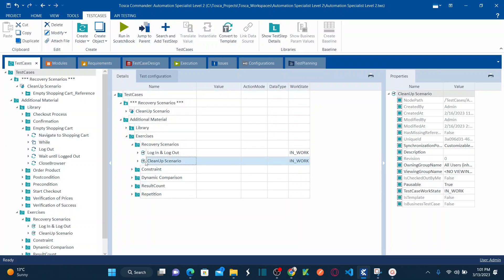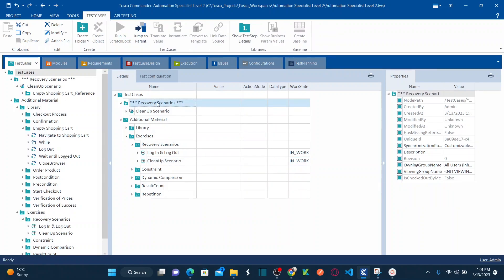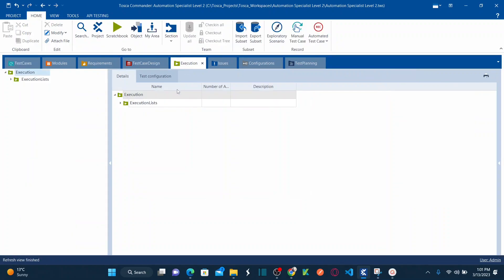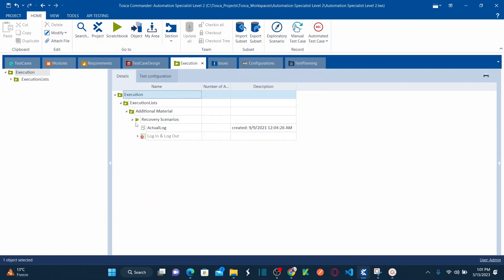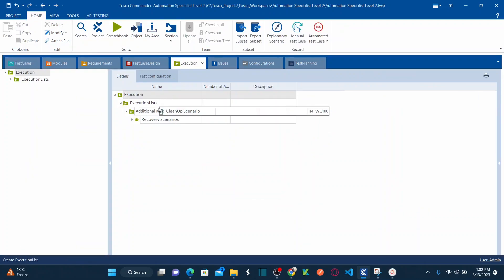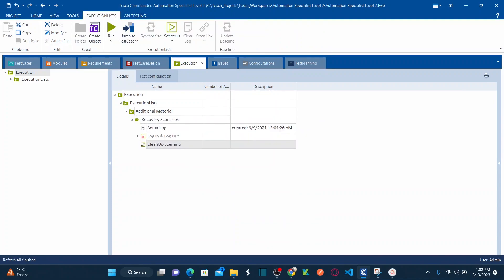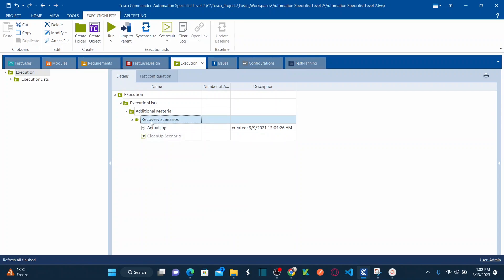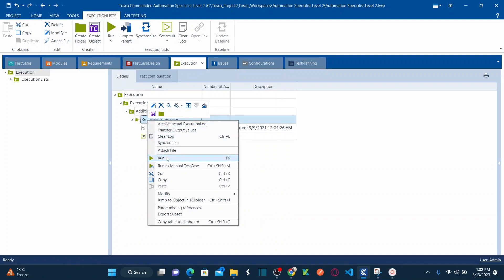To execute this cleanup scenario, one important thing: recovery scenarios can only be triggered when you execute your test case using an execution list. Let me drag and drop my test case into the execution list and execute it using the recovery scenario. Now let's right-click and run this execution.